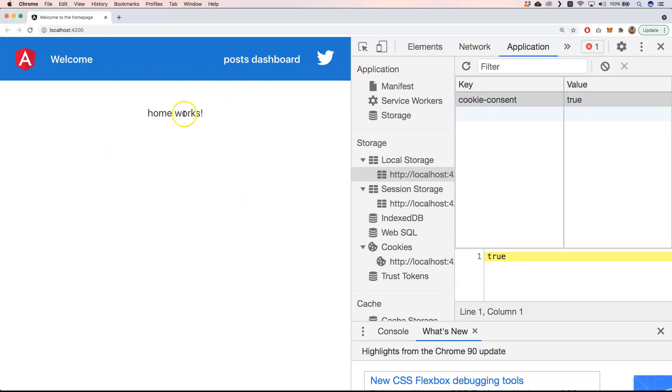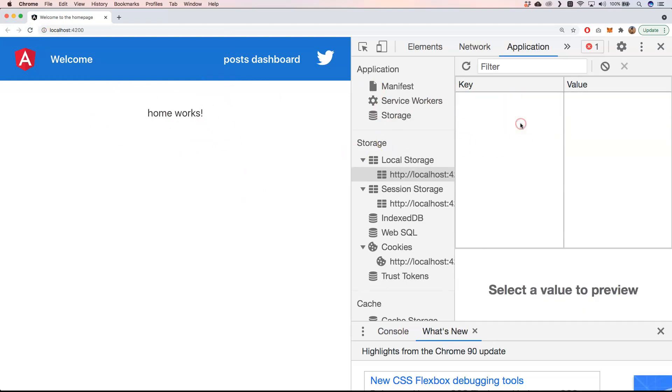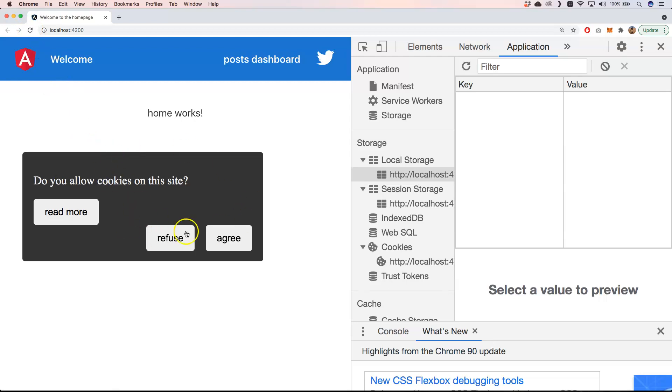Whenever a Cypress test is going to be executed, it will delete and clear the local storage. So you will get this pop-up, and that's not great. For that it's great to create some kind of command so that you can do a before each and then execute that command.